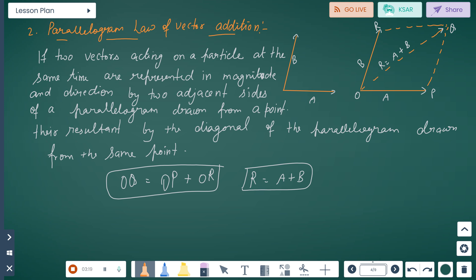Parallelogram law of vector addition: if two vectors acting on a particle at the same time are represented in magnitude and direction by two adjacent sides — like OP and OR — of a parallelogram drawn from a point, then their resultant is represented by the diagonal of the parallelogram drawn from the same point. So with sides OP and OR, the diagonal OQ equals R equals A plus B.